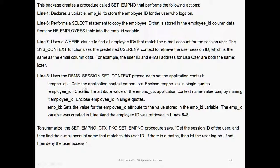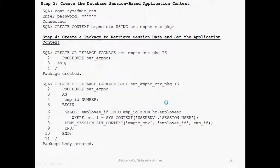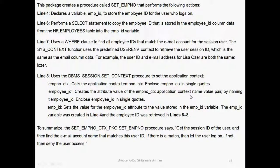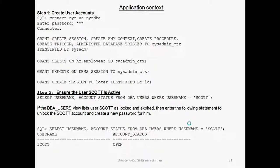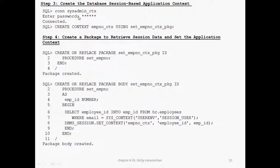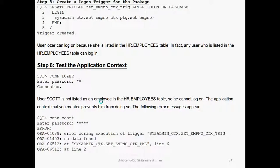DBMS_SESSION.set_context procedure is called to set the application context. This calls the application context, enclosed in single quotes. Here: context name, 'employee_id' as the attribute name (column name), and the variable value. It creates the attribute-value pair using enclose-to-single and sets the value of the employee attribute to the value stored in the employee variable. The employee variable was created in line 4 and retrieved in the select. So what we have done: create sysdba, create one user with all privileges, verify the schema is active — HR schema, connect, start the session, create context, and create the application.